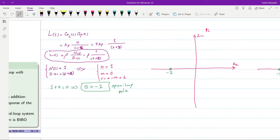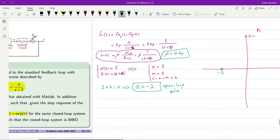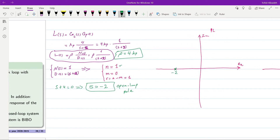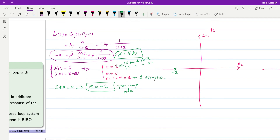We note that rho = 4·KP. Since n = 1, there is one branch for the positive locus and one for the negative locus. With r = 1, there will be one asymptote for the positive locus and one for the negative locus.